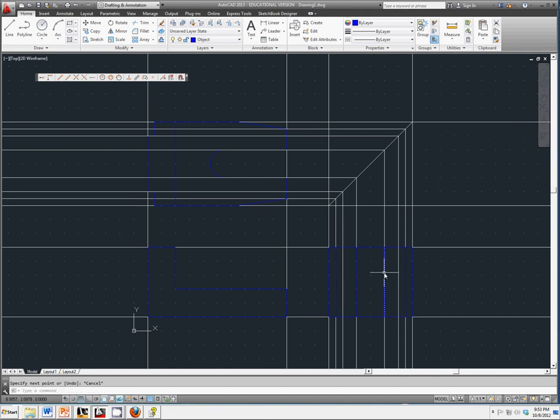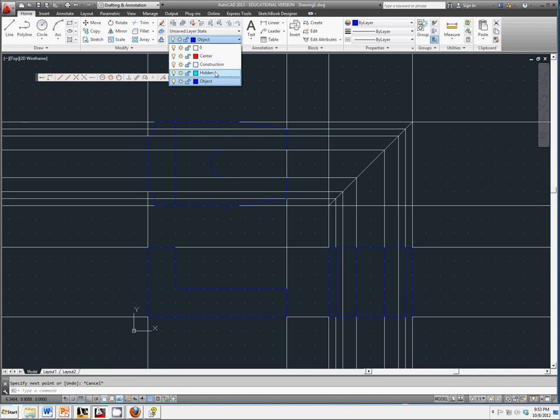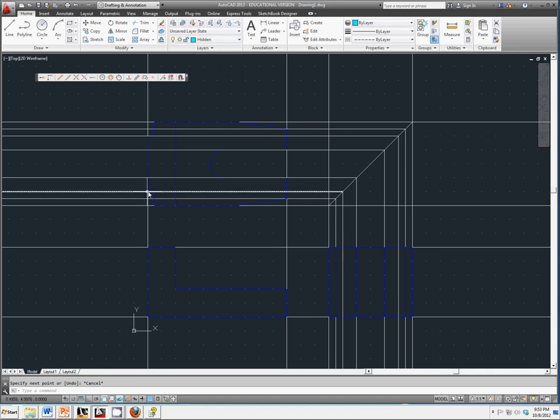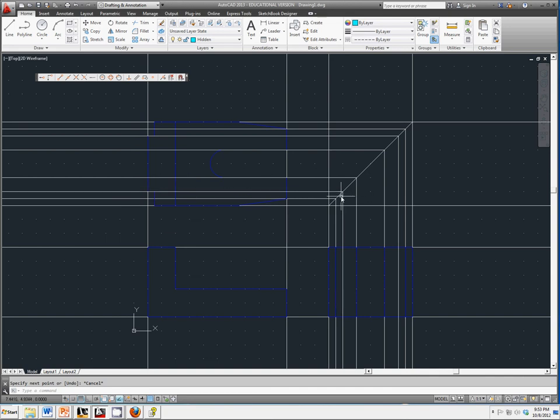We're going to switch back over to our Hidden lines. And this little edge here, denoted by this line, we would not be able to see from this view.